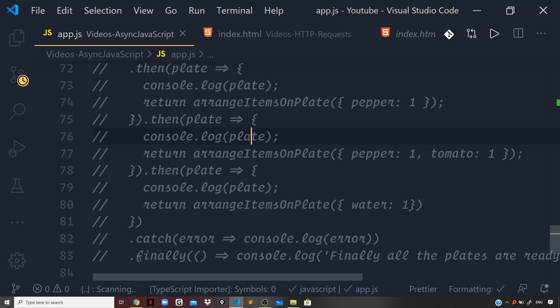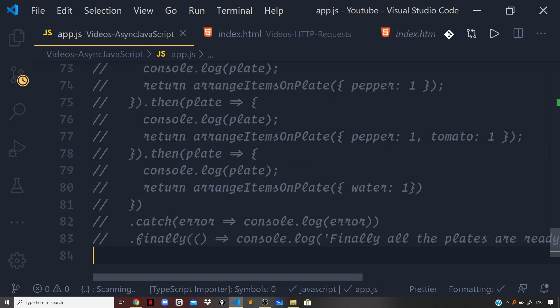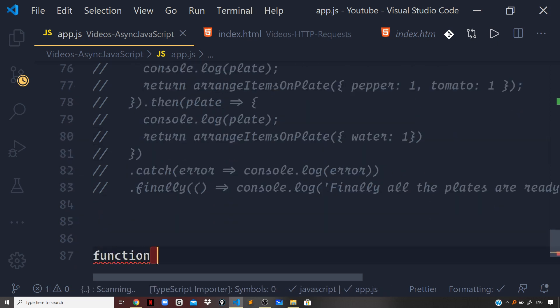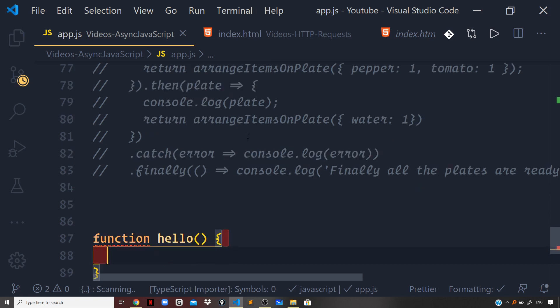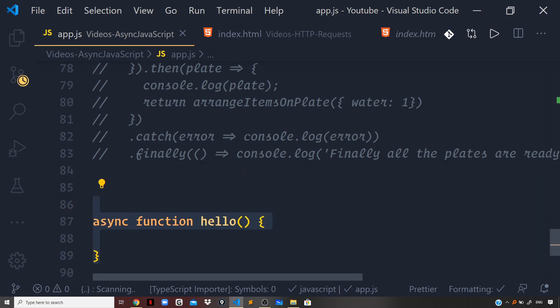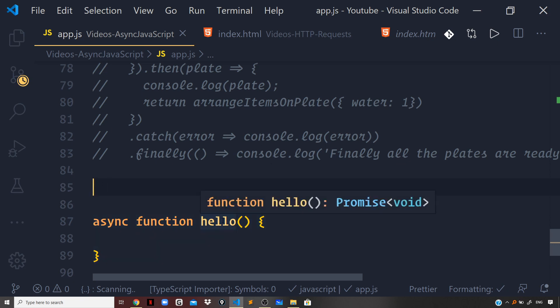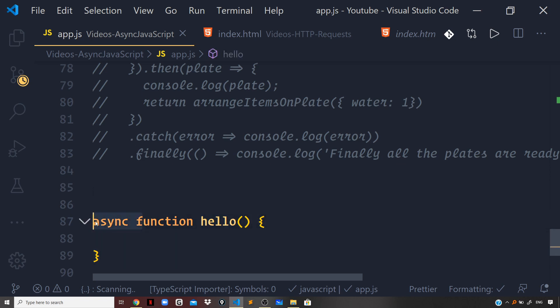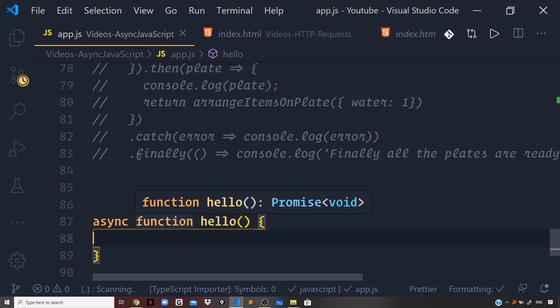Async Await syntax can only be used in case of functions, and you decorate your functions with the Async keyword in front. So if you want to make any function an Async function, you define a function — say hello — and then decorate it with the Async keyword, just like this. With just the Async keyword added, the function will automatically return a promise when it gets invoked. If I hover over this, you can see it says the function hello will return a promise.